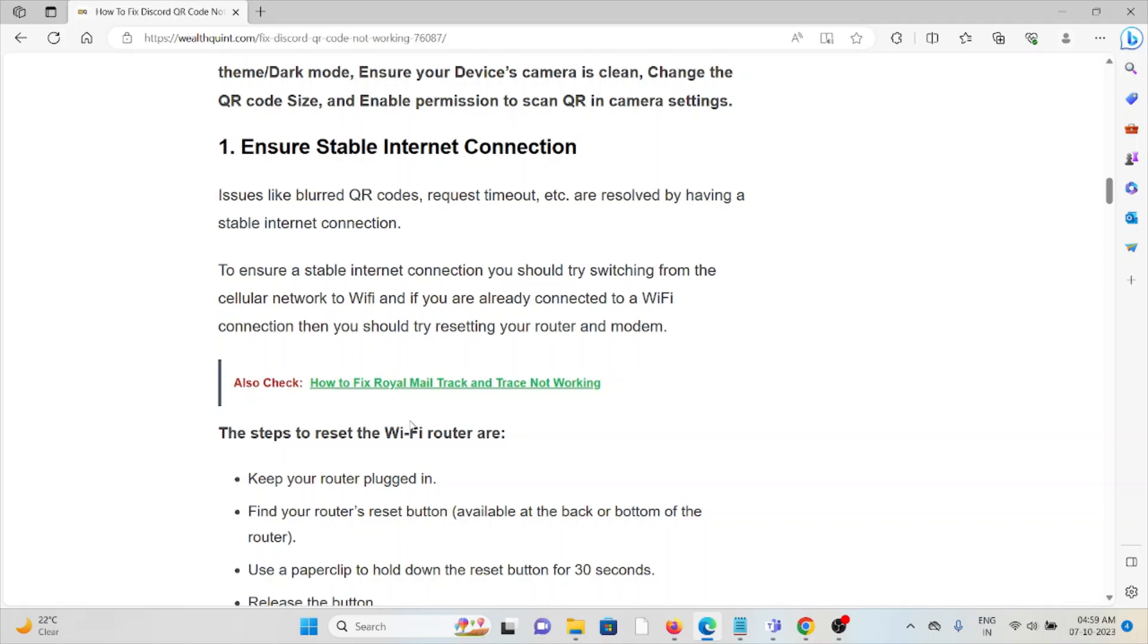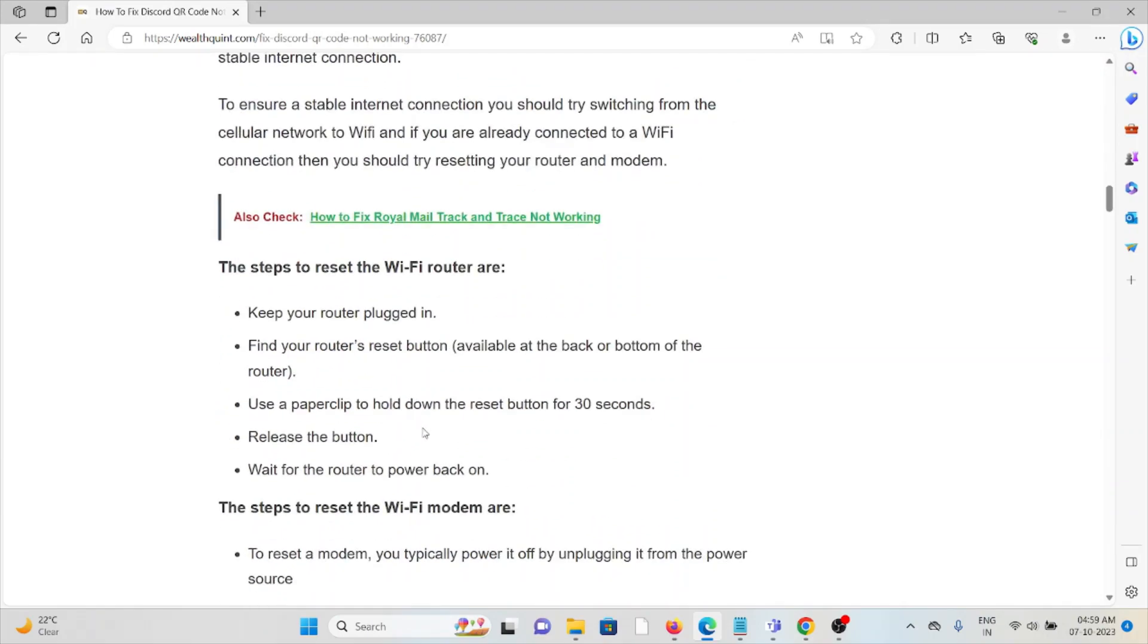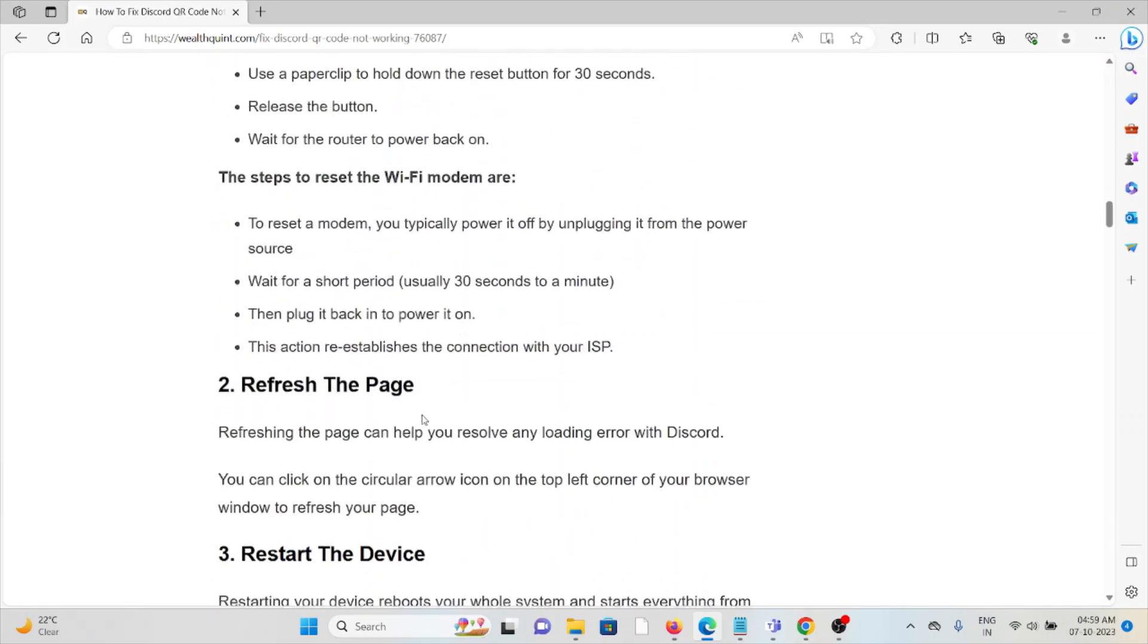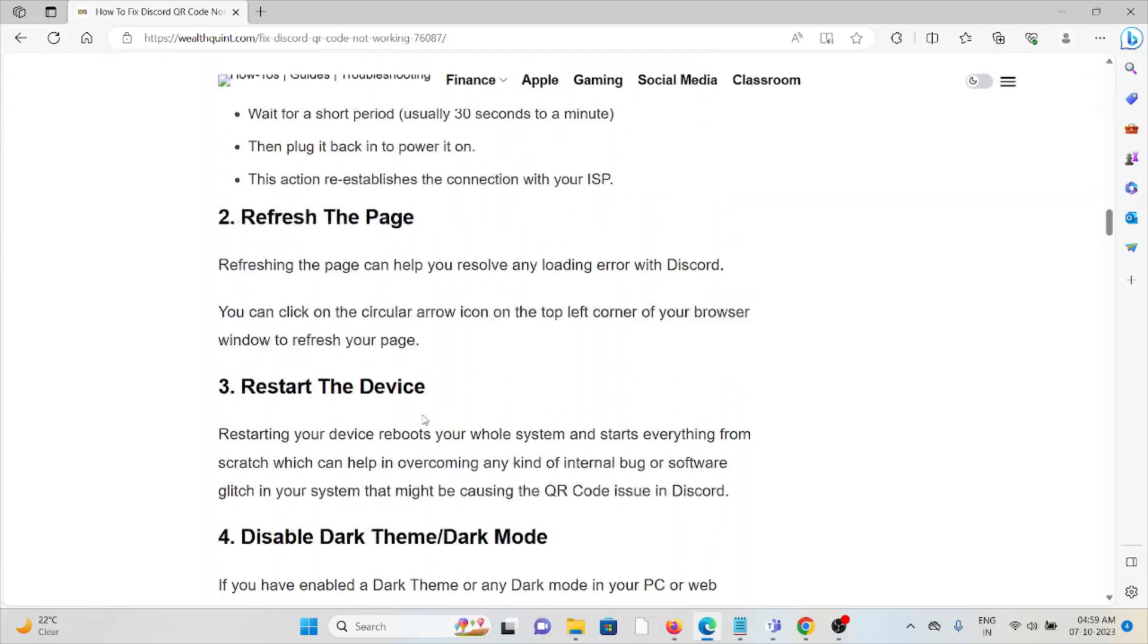Then you can try to restart it again after some few minutes. Second method is refresh the page. Refreshing is one of the simplest ways. Just try to refresh the page and this will resolve any loading error with Discord.